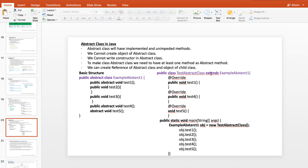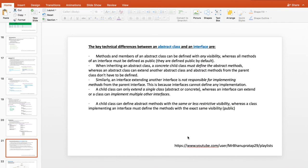In an abstract class, unlike an interface, the default access is not public. You can see test1 has public access while test5 has default access — the public keyword is not added automatically. We extend an abstract class but implement an interface. By creating a reference of the abstract class with an object of the child class, you can access all the methods.